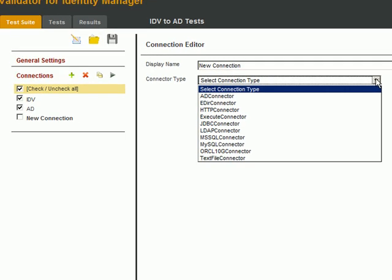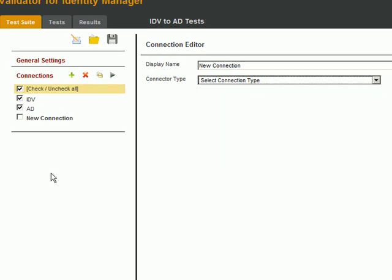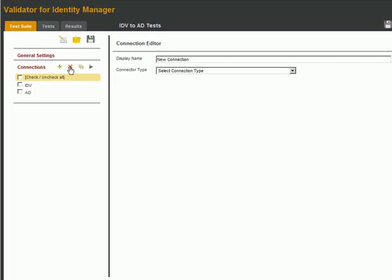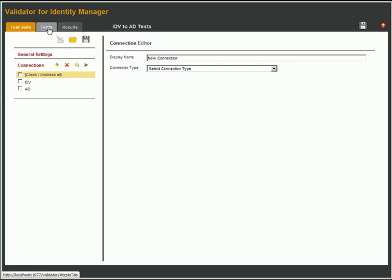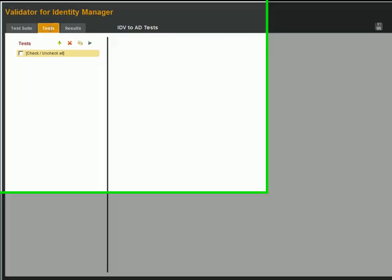For now, let's just continue with our EDIR to AD example. We'll delete the empty connector we just created just to keep things clean. We're ready to create some tests. Let's click on the Tests tab and click on the plus sign to create a new test.